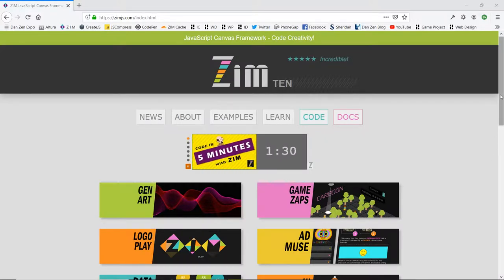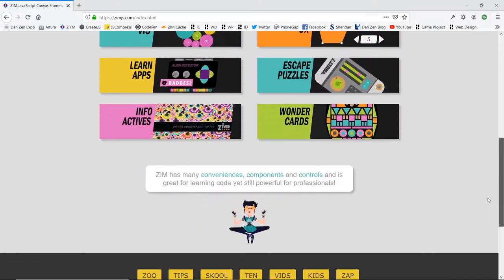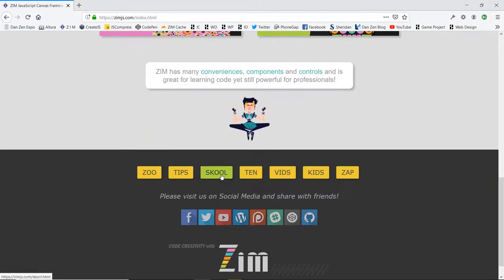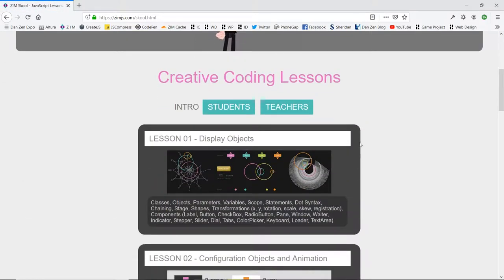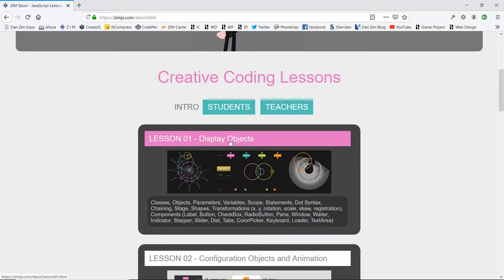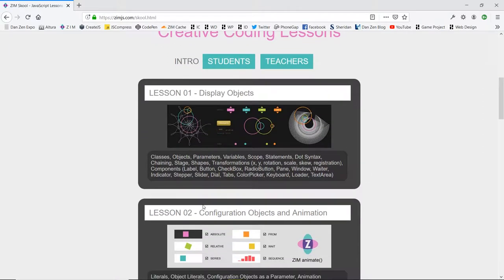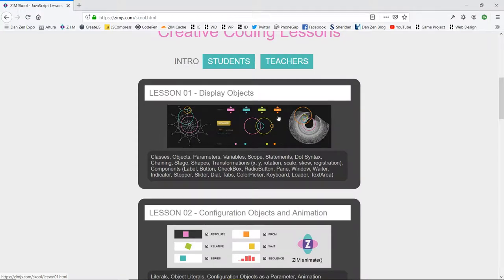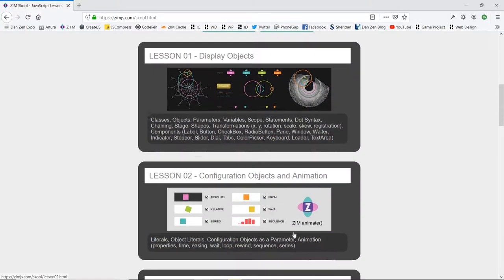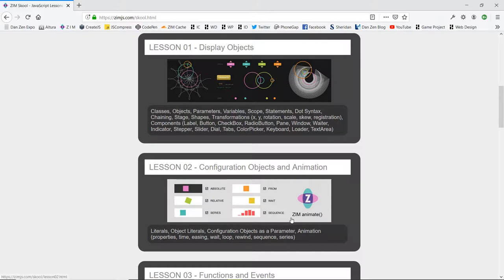The reason for changing it from the word lesson is if we scroll down into Zim School at zimjs.com, you'll see that these are big lessons. There's lesson one already, lesson two, and we're not on lesson two yet, so we won't call our videos lessons. We'll call them video one, video two, video three, video four — those are all part of lesson one. Then video five through eight are part of lesson two, that kind of thing.